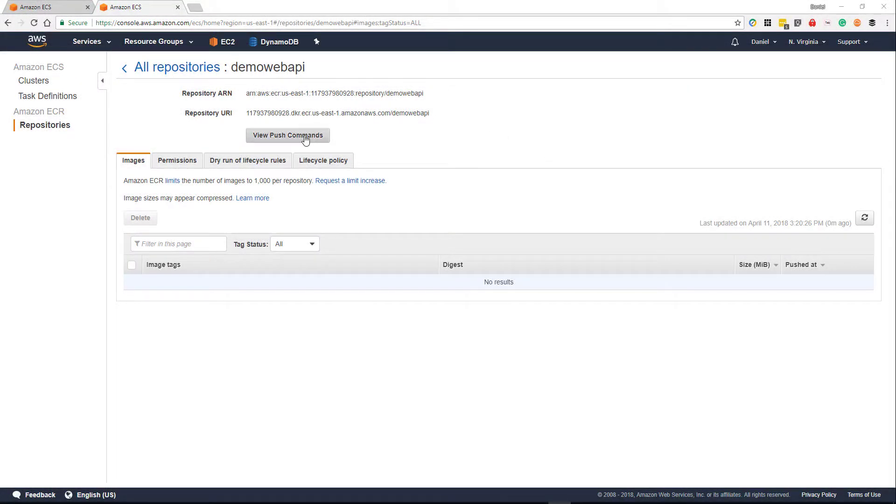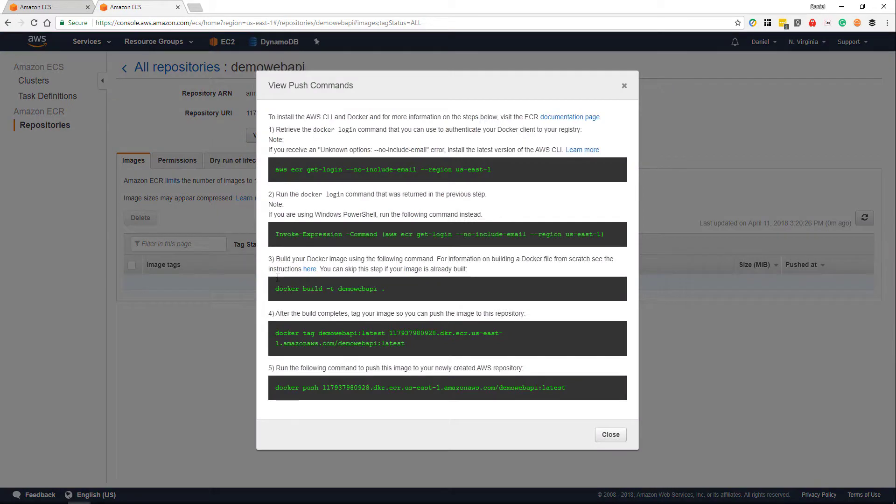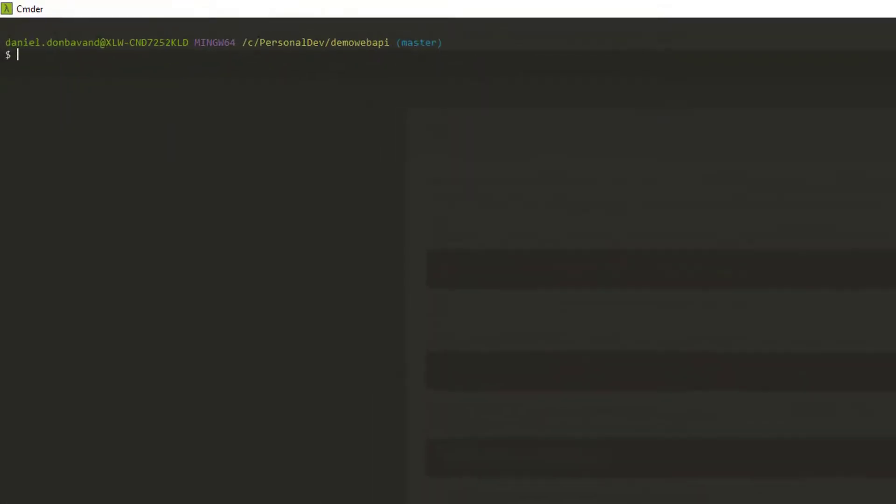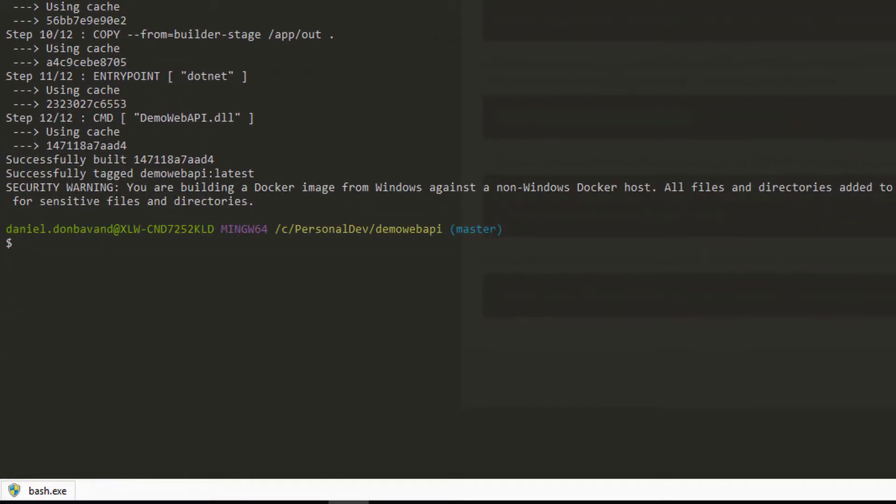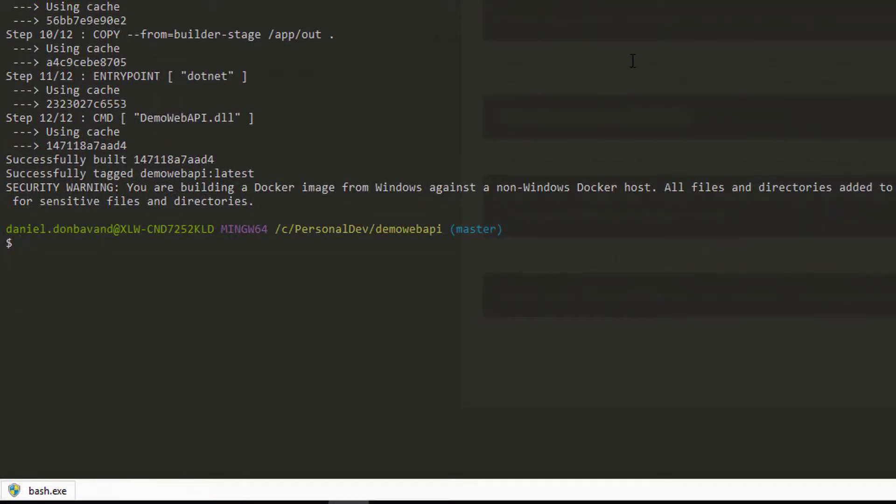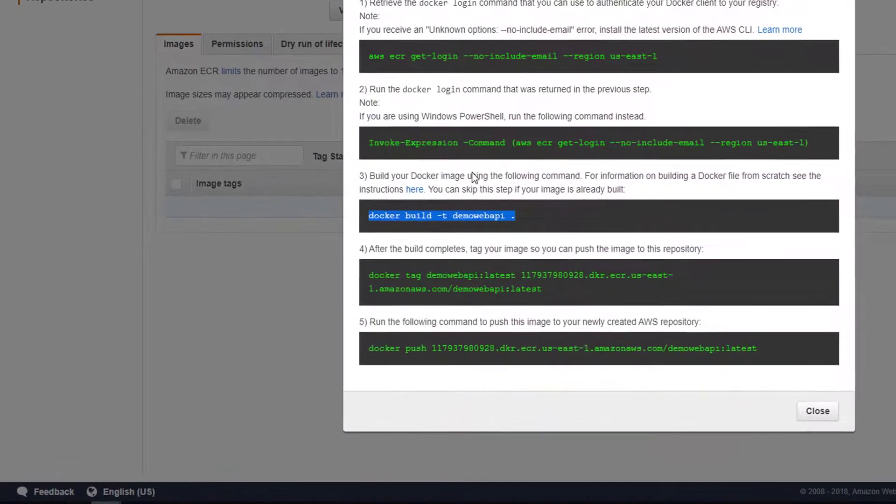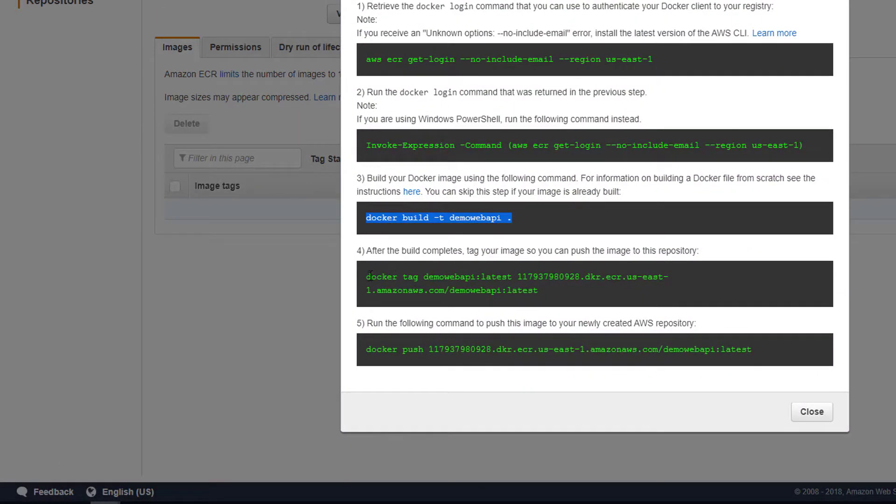First of all, we're going to grab the push commands here in the repositories, and we're going to make sure that we can build and push our Docker image up from our local computer to our repository that we just created. So we've built that using Docker build.